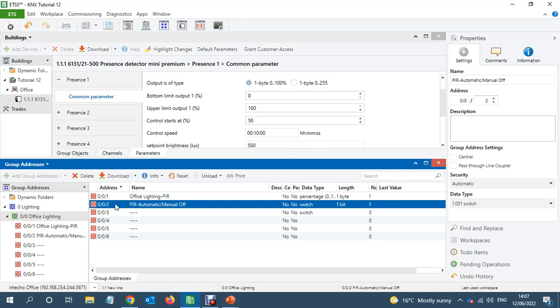So that's why this is really important to link this object if there is another, or write button for the PIR. So that was, this is really important.